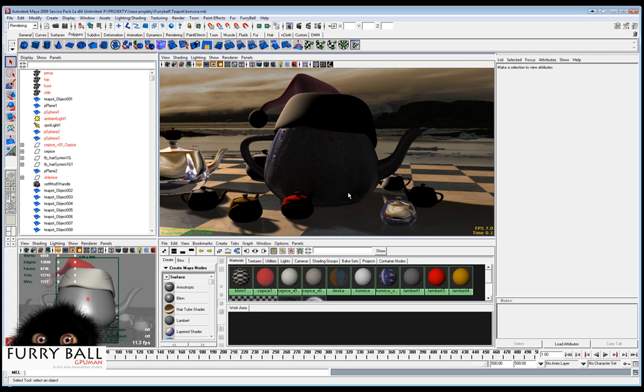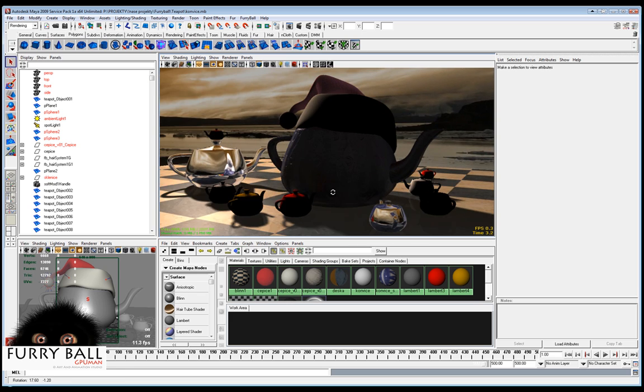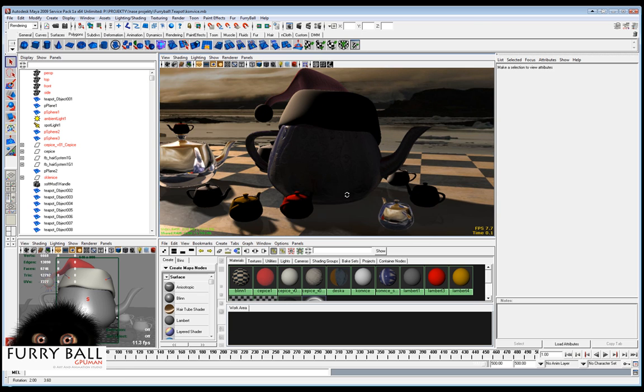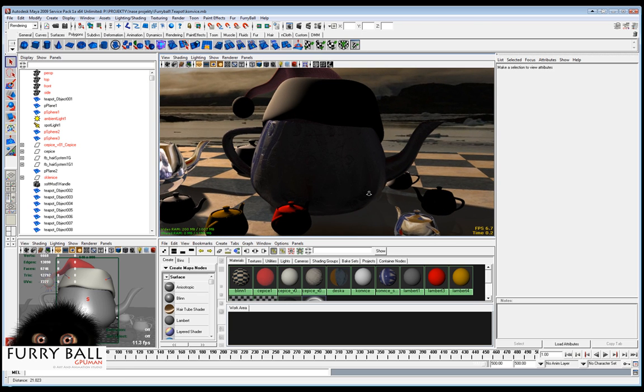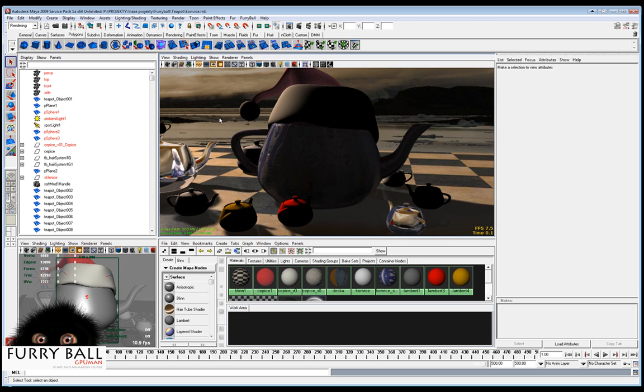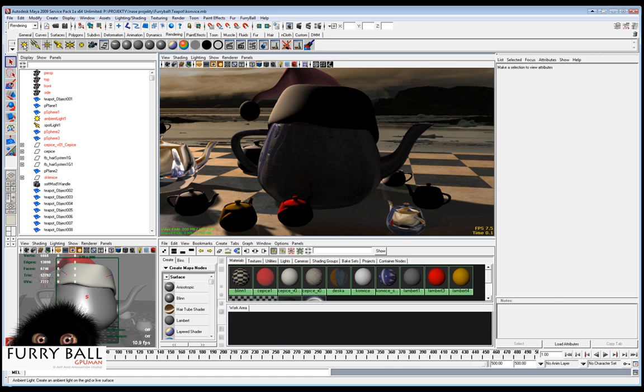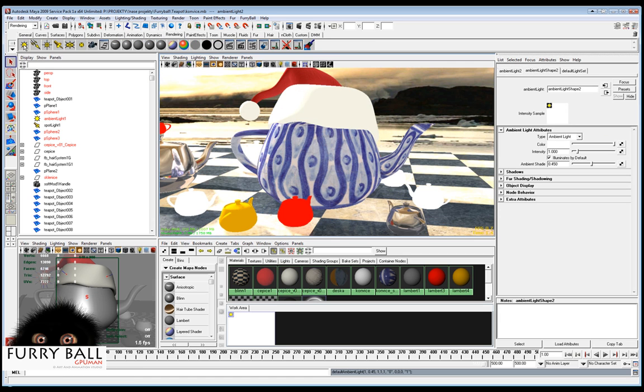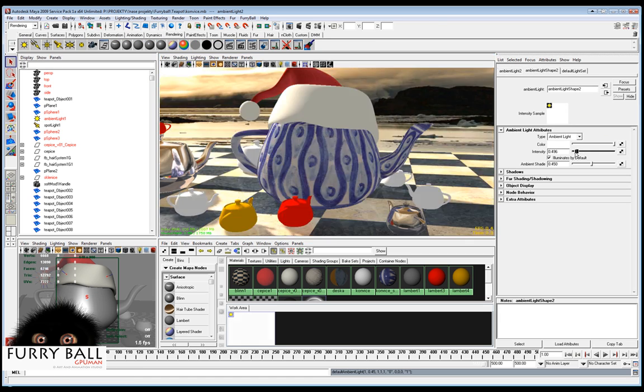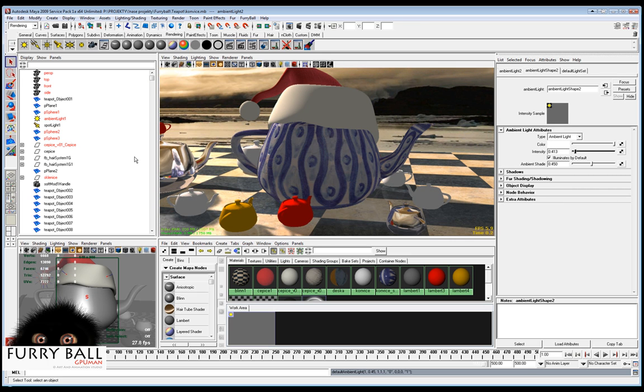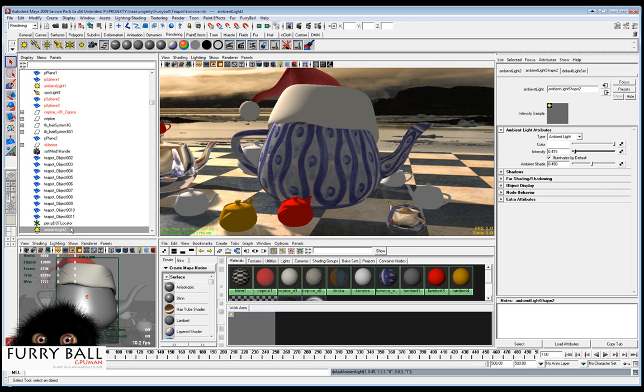So we have a scene here with just one light and we will add the ambient light now. We can adjust the intensity like in Maya.